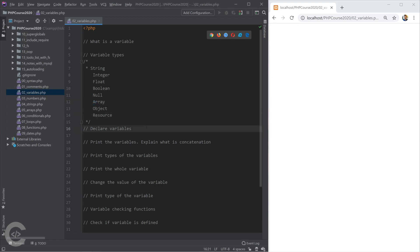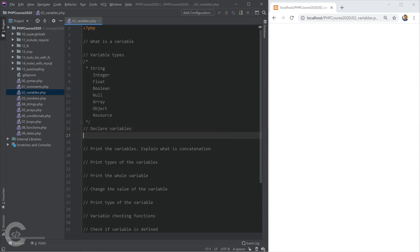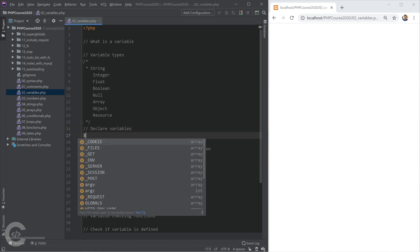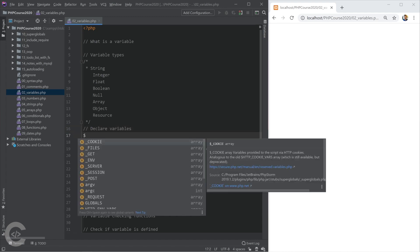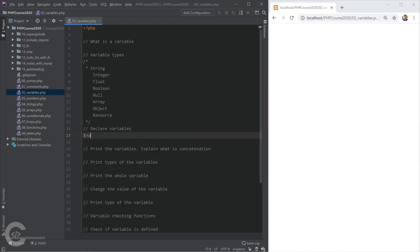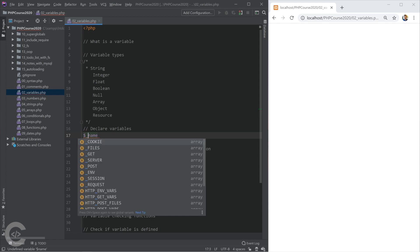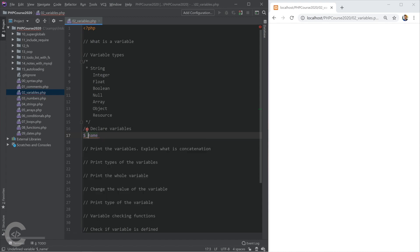Let's see how we can declare variables in PHP. We need to use dollar sign and then the variable name. I'm going to declare a variable called name. The variable must start with a letter. It can contain underscore and digit later. It cannot start with a digit, but it can start with underscore.